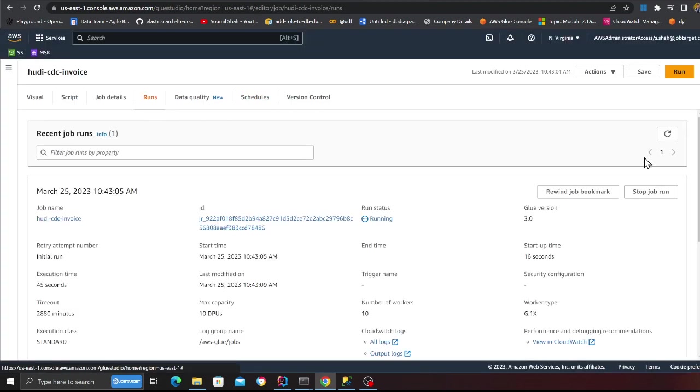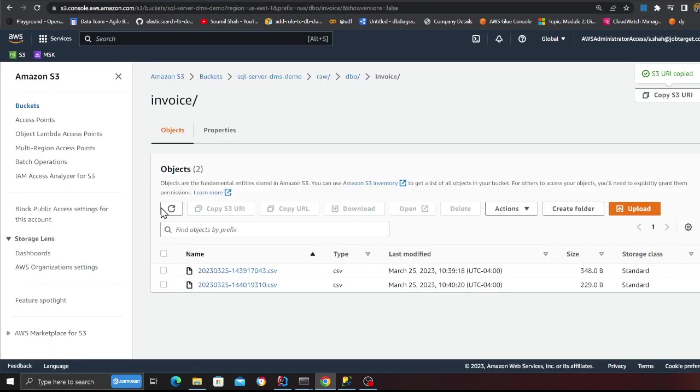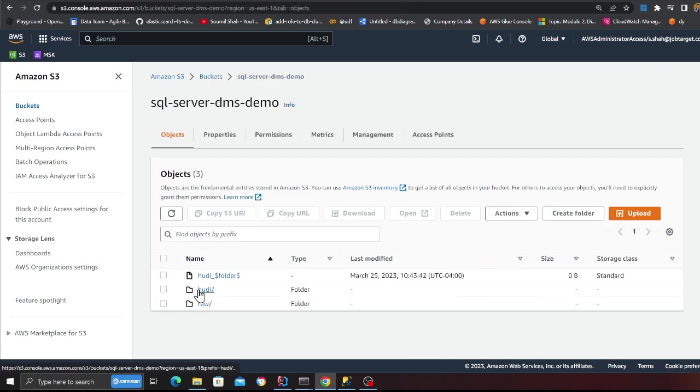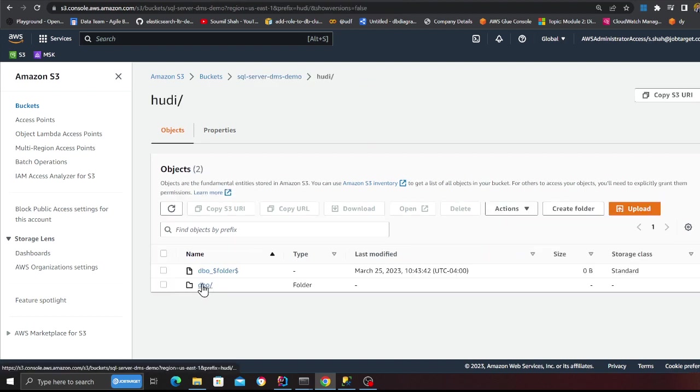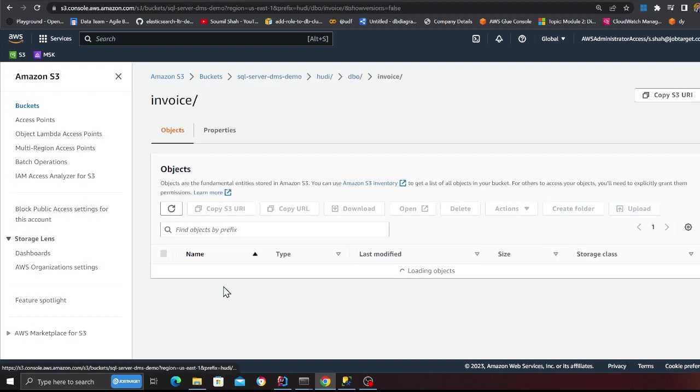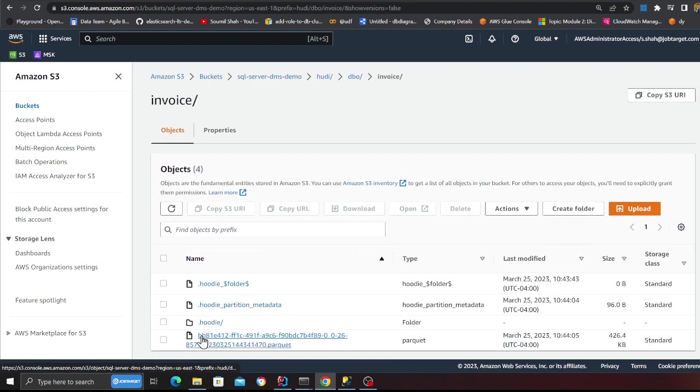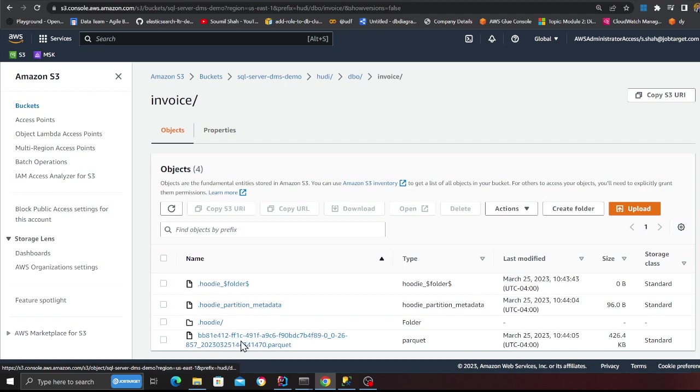So it is in the running state. I'm going to wait. And if you go back to the S3, if I go here, I should see something with the Hori, DBO, invoice. And there you go, my parquet file, my base, that's the base file of the parquet file. And this is the Hori metadata.